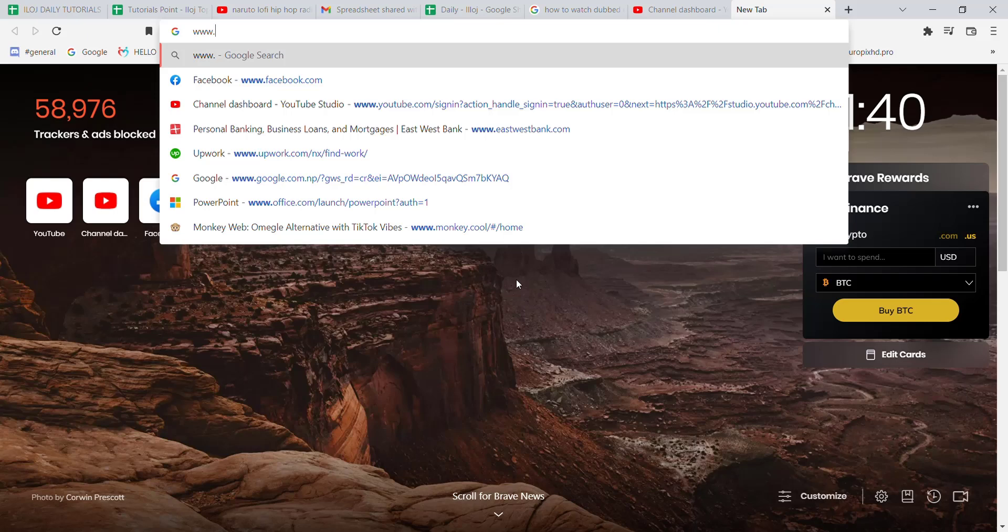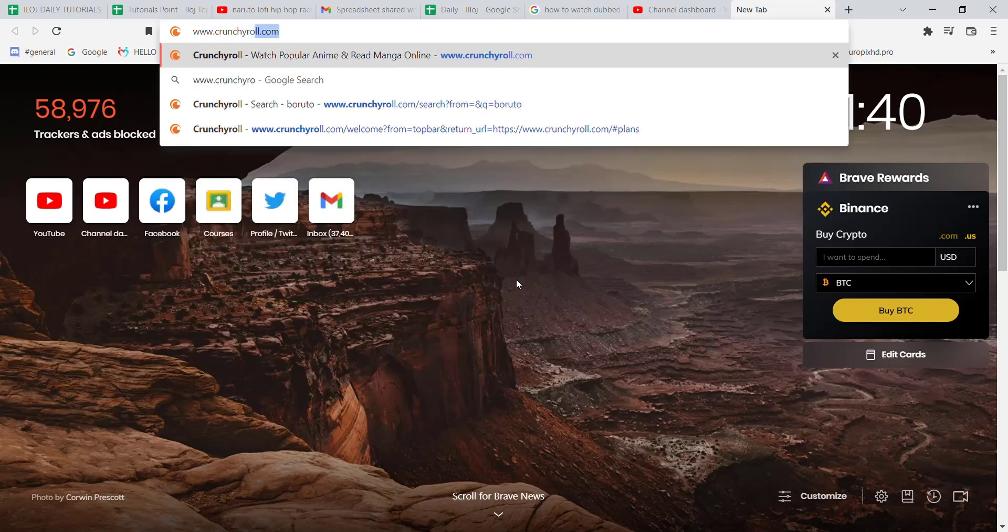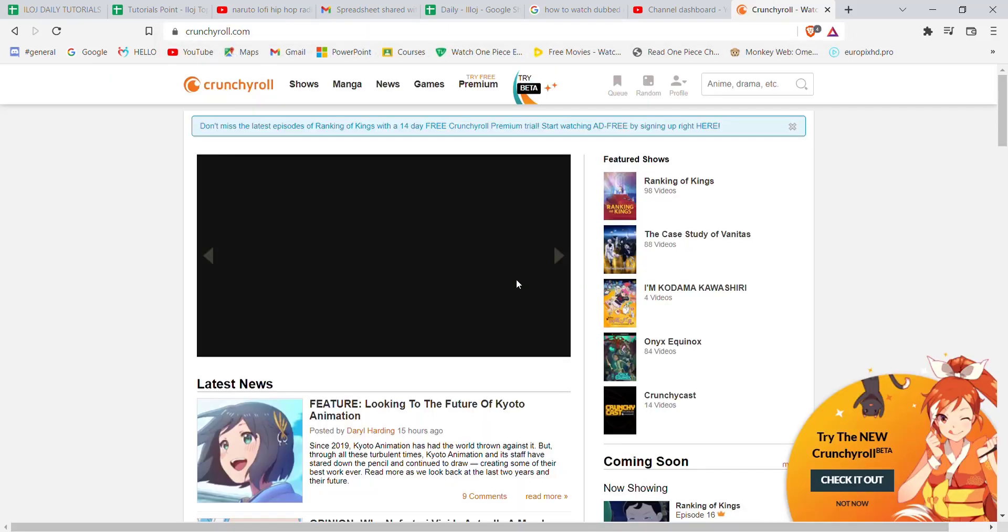Once the web browser is open on your screen, type in www.crunchyroll.com and hit enter. Make sure that you're logged in to your Crunchyroll account.